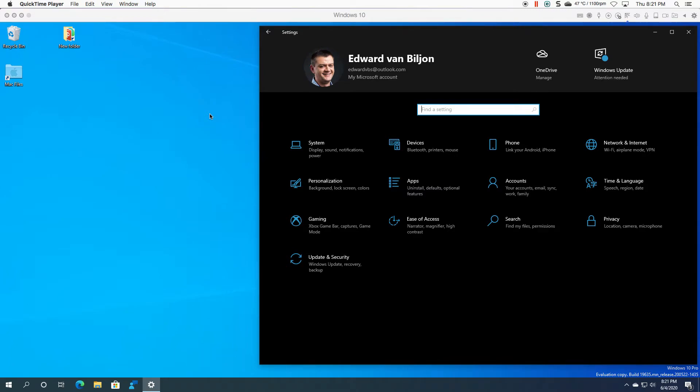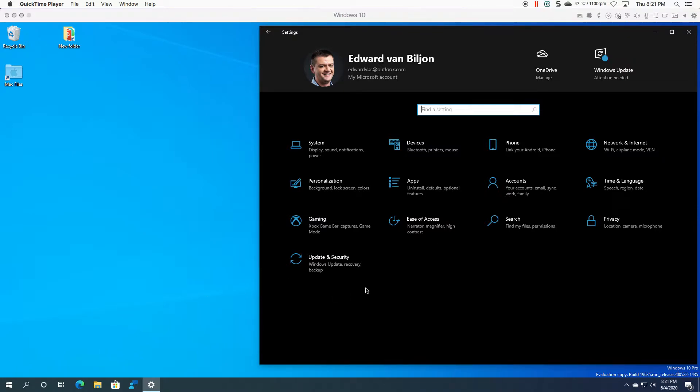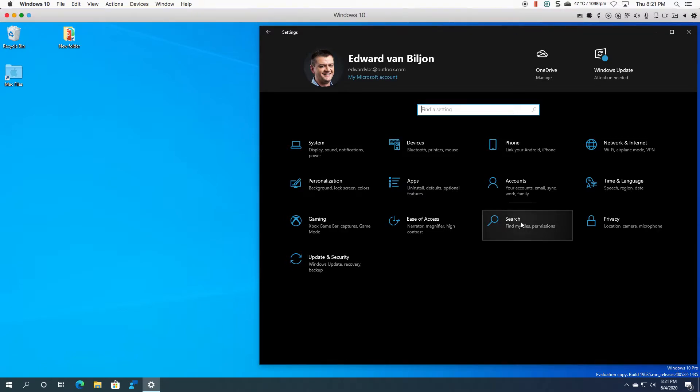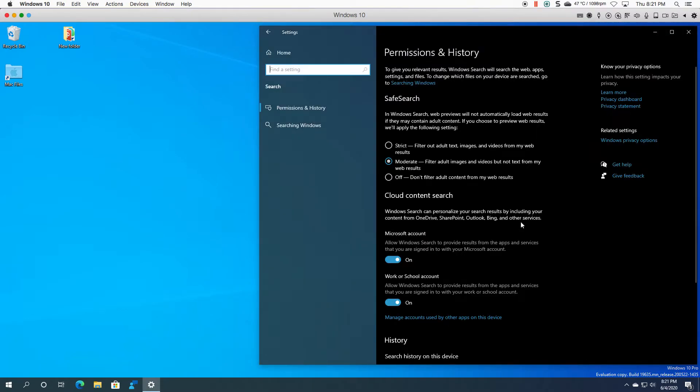Welcome to another Windows 10 video. My name is Ed and in today's video we're going to be taking a look at the search option found in settings where you can click on start and then click the cogwheel for settings. Now search you might think is I'm searching my machine for something, right? So there's two parts of this.